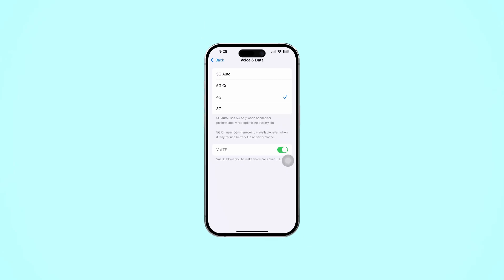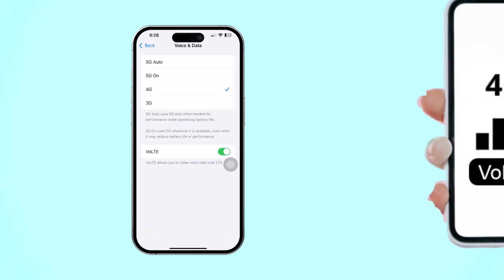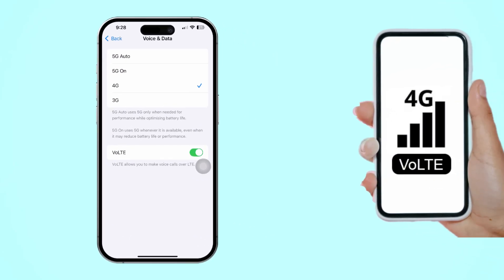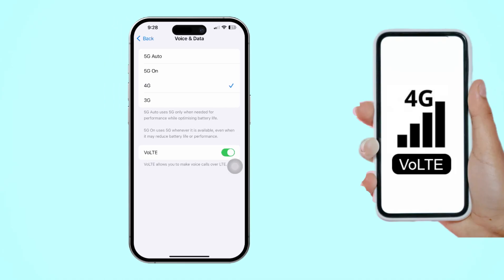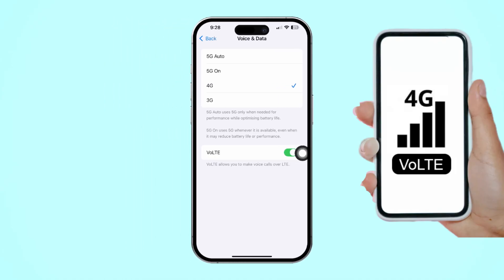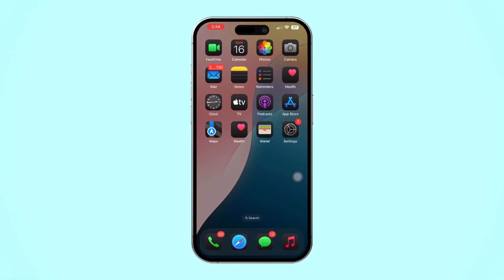Hey there! Looking to improve your call quality on your iPhone and use data while you're on a call? Well, activating VoLTE — Voice over LTE — can do just that. It's super easy to enable, and I'm here to guide you through the steps. Let's dive in.